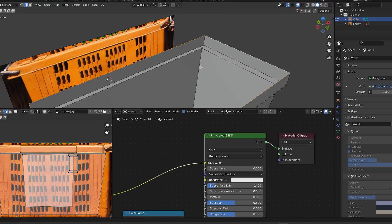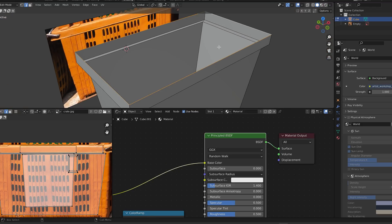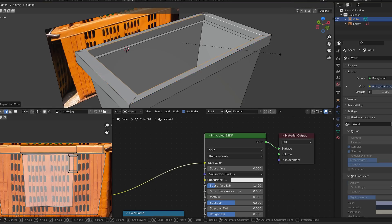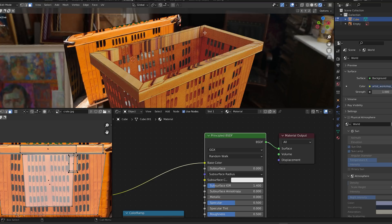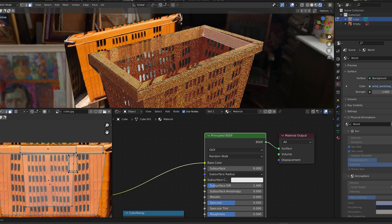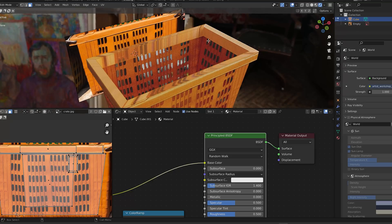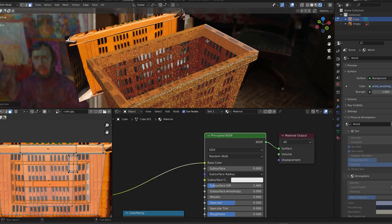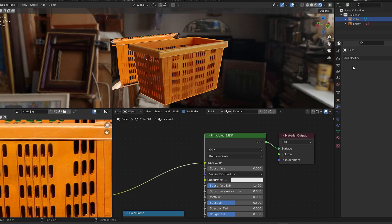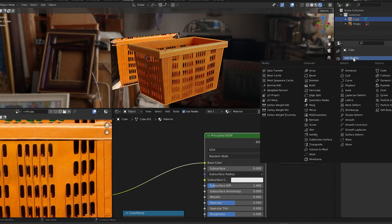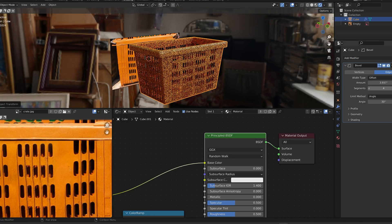In edit mode, select the top rim, extrude it in and down a bit. Select these two new face loops and box project. Place them within an empty area of the image. You can add a bevel modifier to smooth out sharp edges.